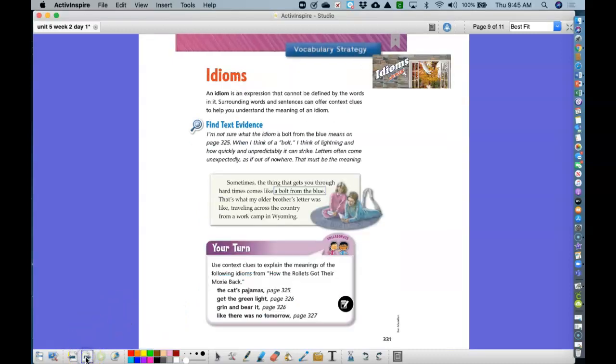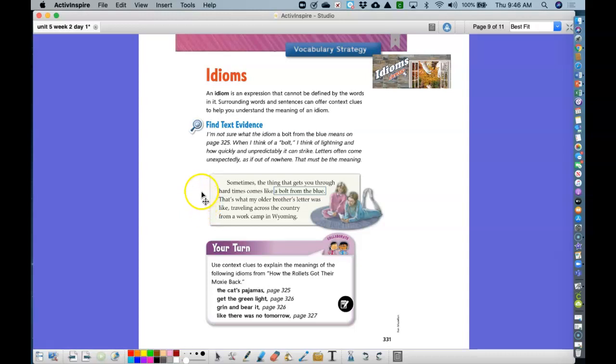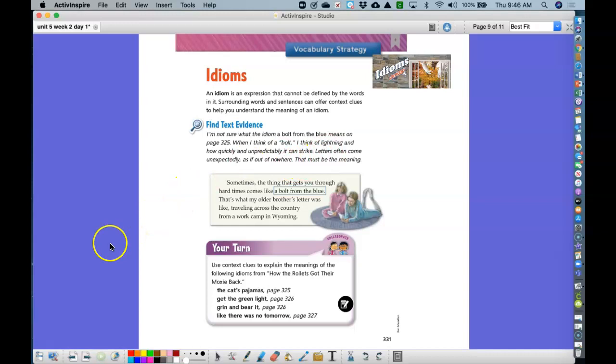Our vocabulary strategy are idioms. An idiom is an expression that cannot be defined by the words in it. Some common idioms that we might hear are raining cats and dogs or have a frog in your throat or it's a piece of cake. So in our story, we have some idioms. The cat's pajamas, get the green light, grin and bear it, like there was no tomorrow. And the very first idiom that we have is a bolt from the blue. So when we think about a bolt, we think about lightning and how quickly and unpredictable it can strike. So letters like this came out of nowhere. So that's what this idiom is. So I'm going to pause for a short video on idioms.